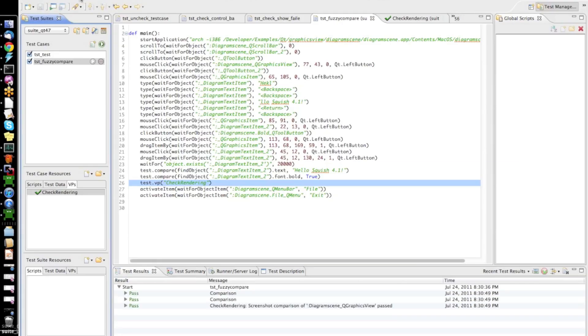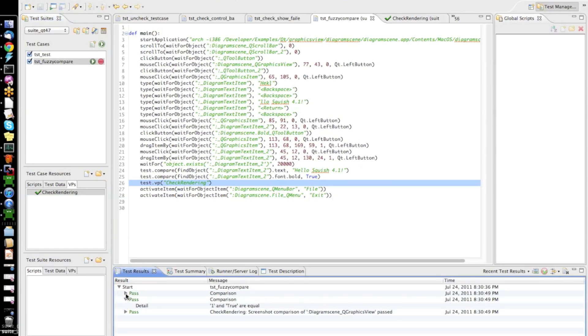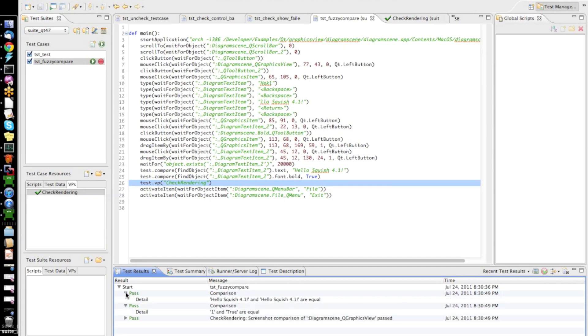Now, of course, everything passed since the screenshot was identical and also the properties were as expected. We can drill down into that to see the details. So, now,